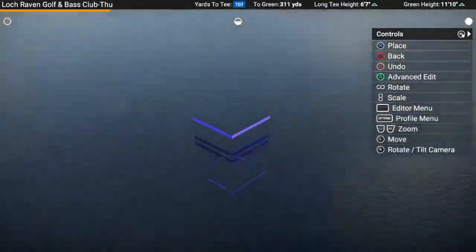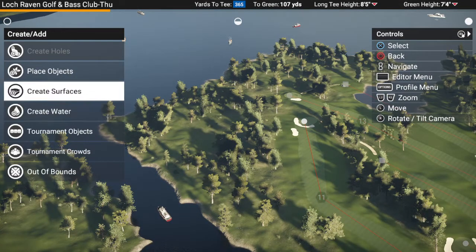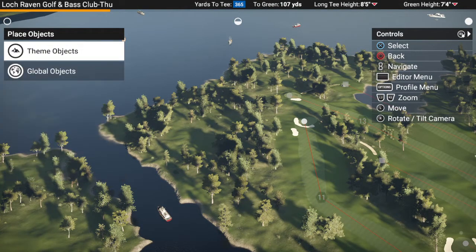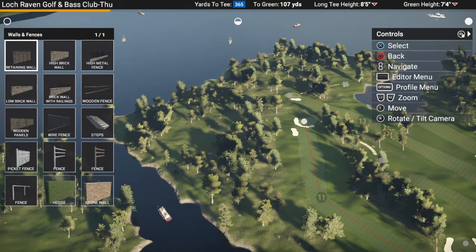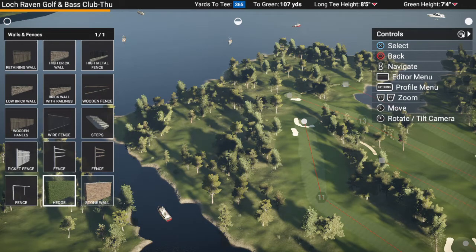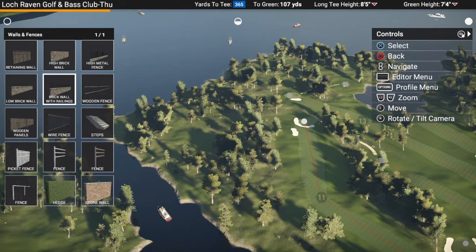Starting with global objects — the fences, stone walls, hedges. I thought that was cool that they put those in. And all of these snap together, so that's the beauty — no longer taking all day long trying to line everything up. It will snap together for you, which is really neat.